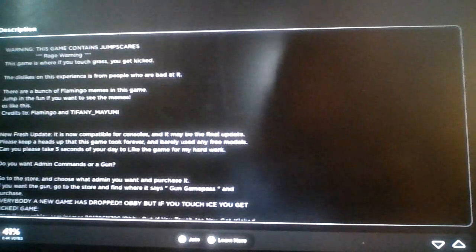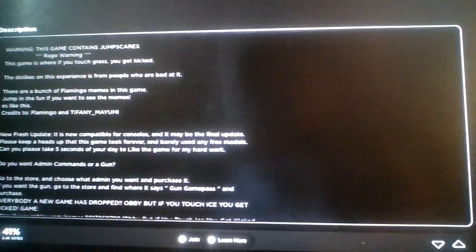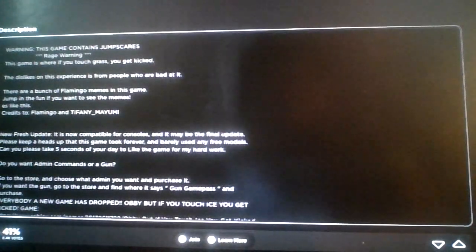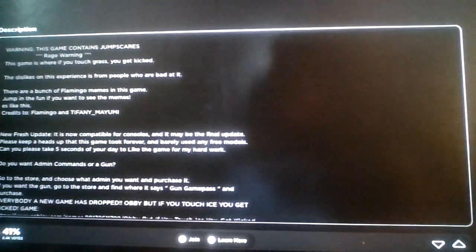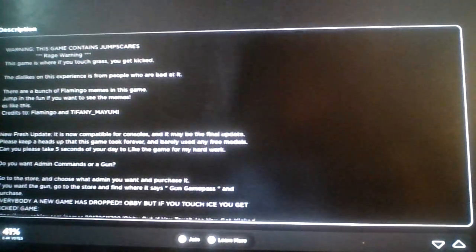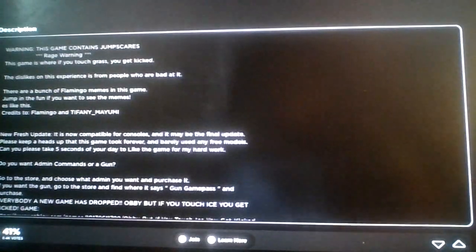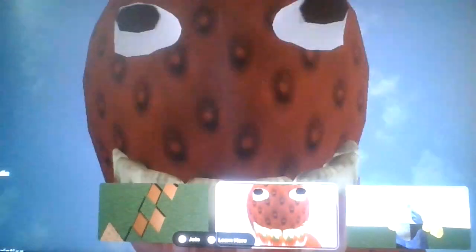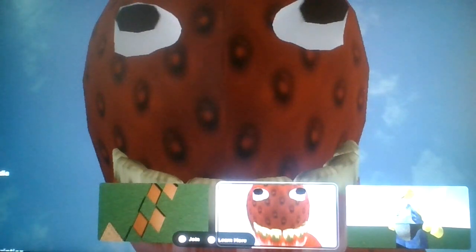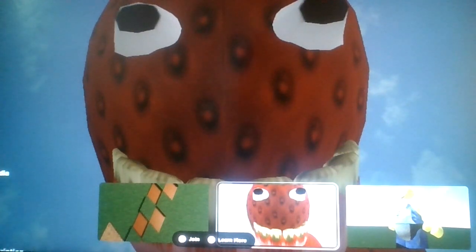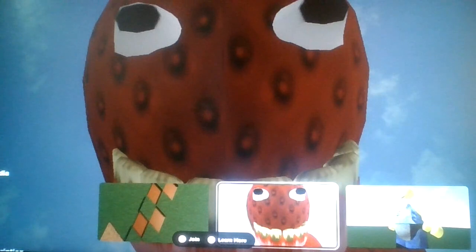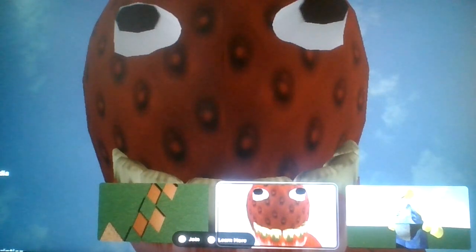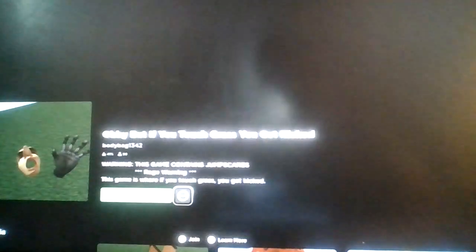This is like on the affairs as far as people who are bad at it. A bunch of Flamingo memes in the game. Jump in the fun if you want to see the memes. How does this have jump scares exactly? Well, like if you die and stuff, you get jump scare and then you get kicked or something.